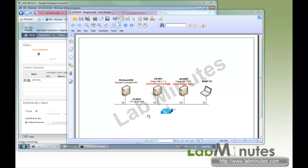So with our lab setup here, we already have a first ISE node, LMISE1, set up for the admin and monitoring node personas. Now we're going to register a second ISE server as a policy service node using a self-signed cert.